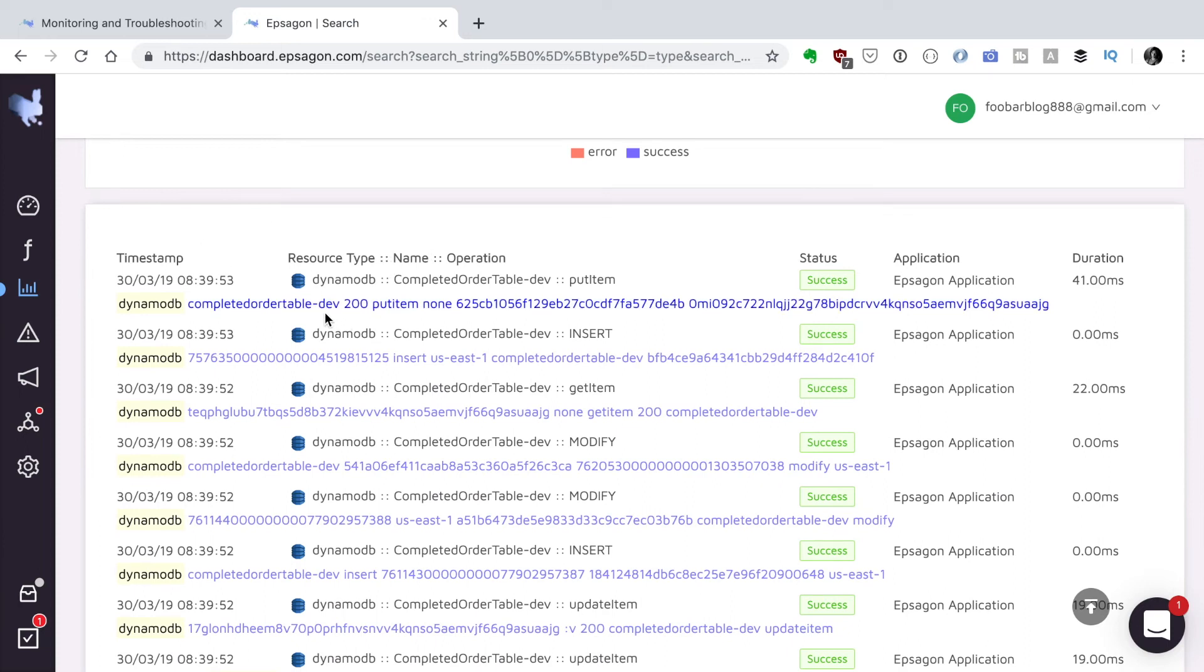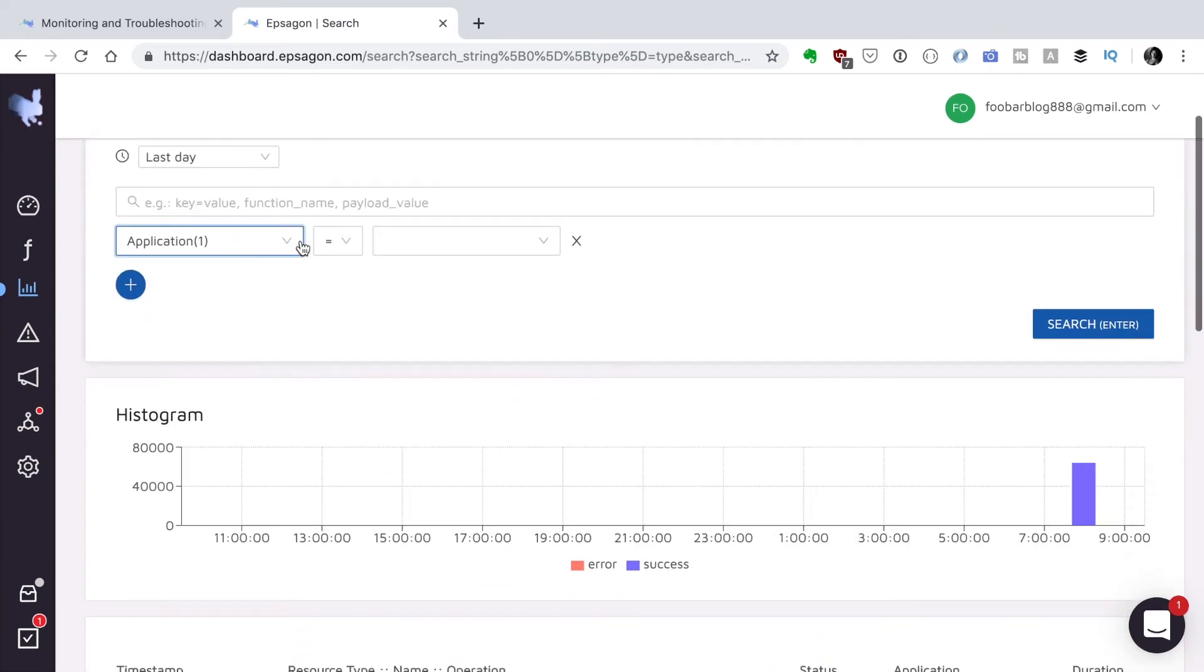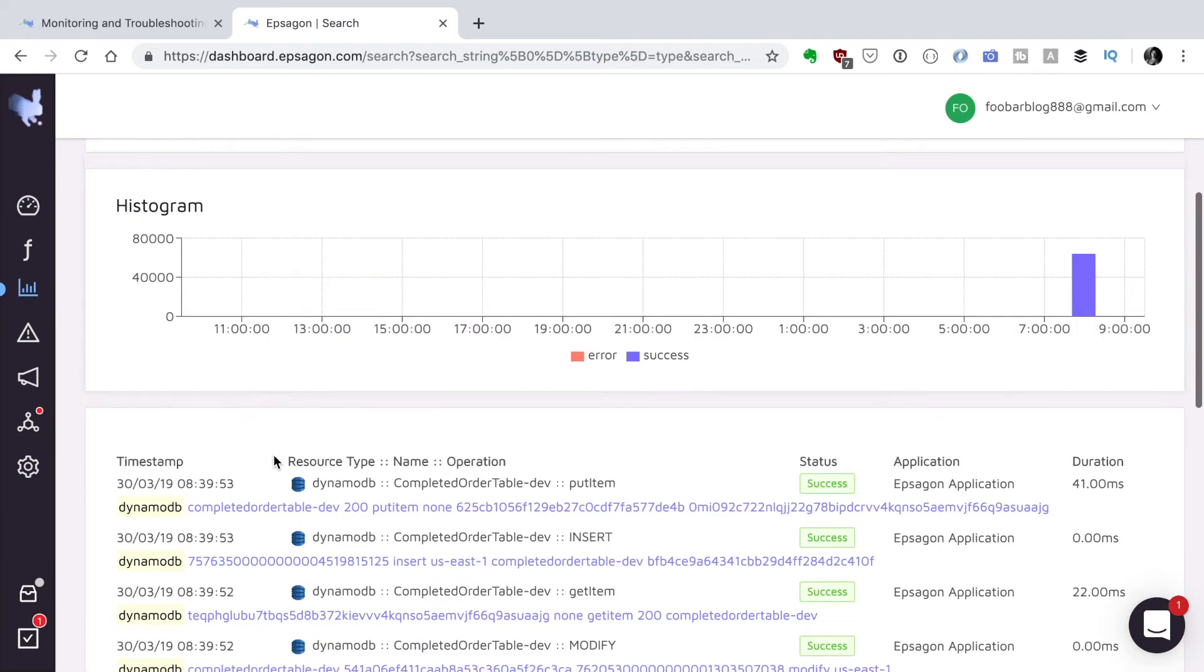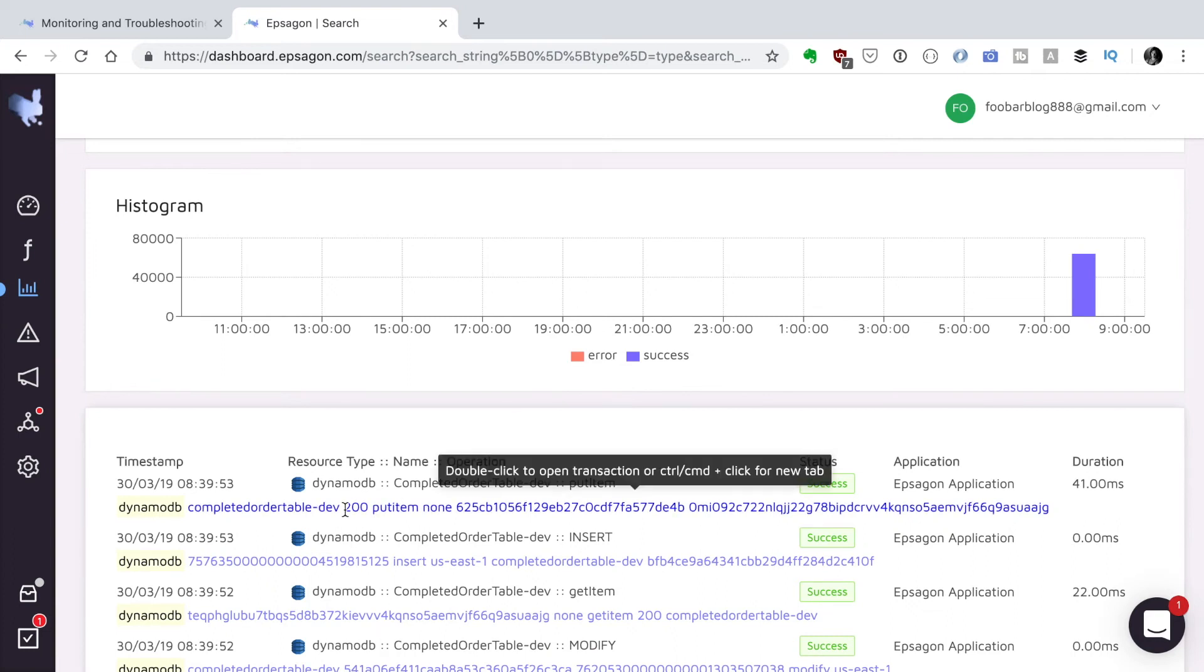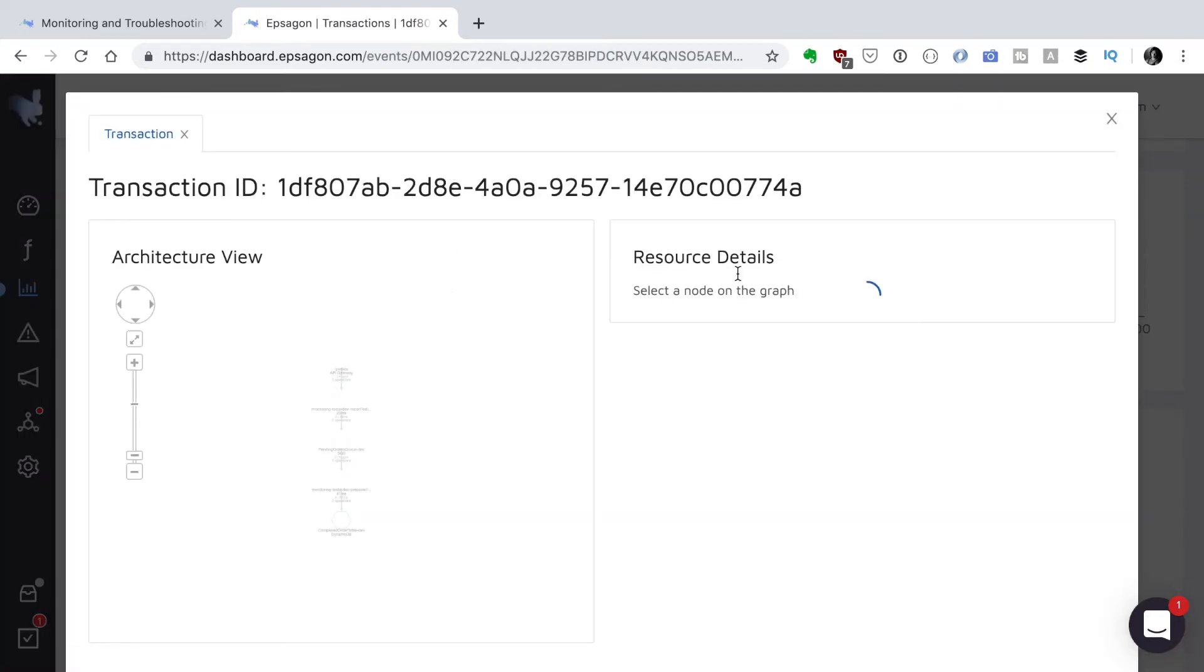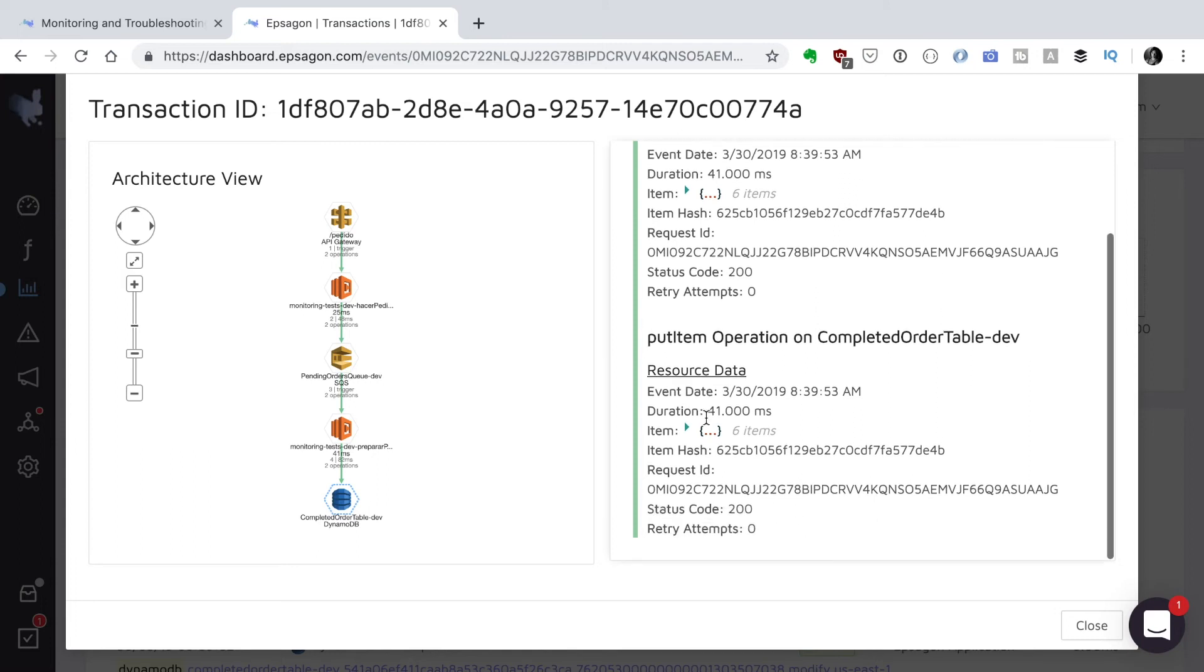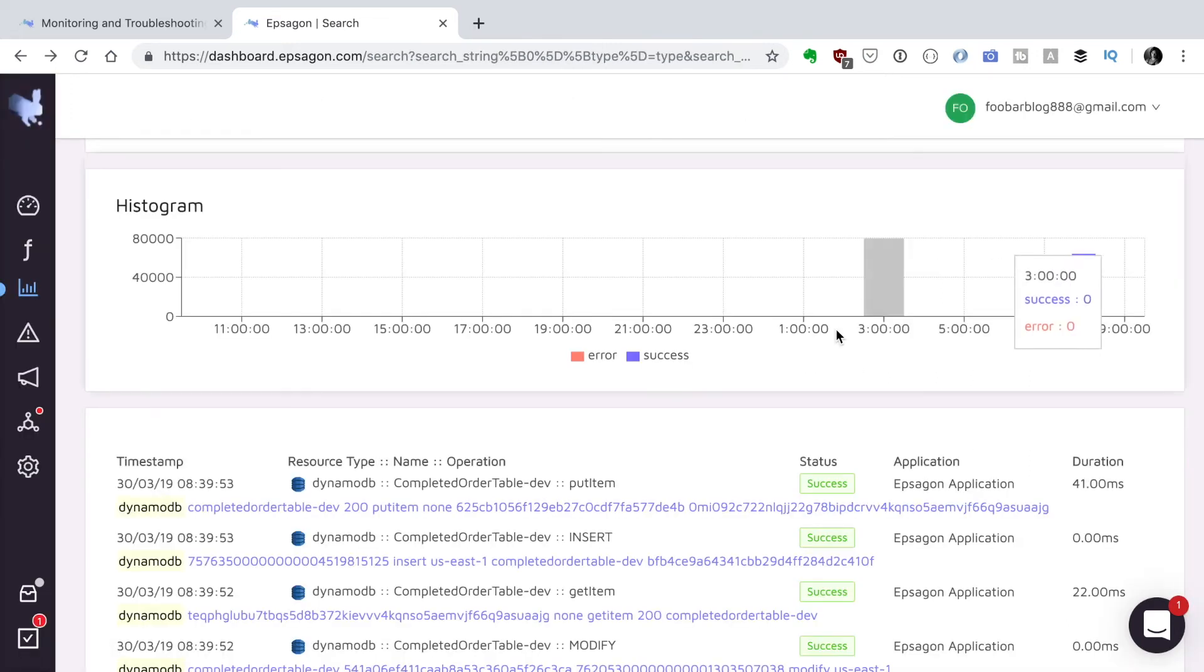And I think this is really good. So here if we just click on any trace, we can open it and we will see something similar to what we saw in the previous view, the whole architecture view, how we got here and all the information. So that's pretty nice.